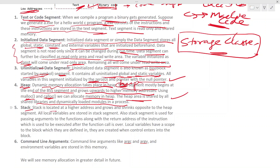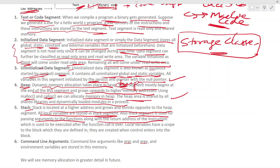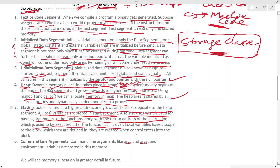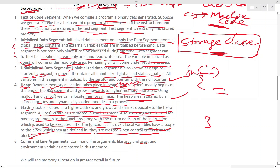The stack segment is located at a higher address and grows and shrinks in the opposite direction to the heap. All local variables are stored in the stack segment. The stack is also used for passing arguments to functions, along with the return address of the instruction to be executed after the function call is over. Local variables have scope limited to the block in which they are defined.